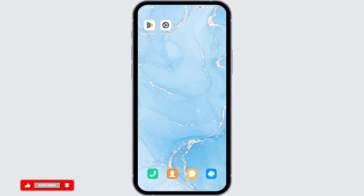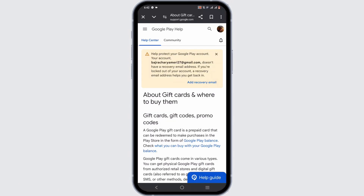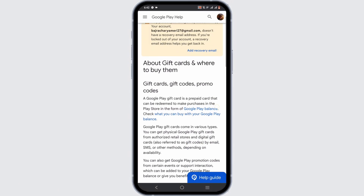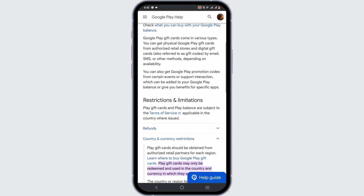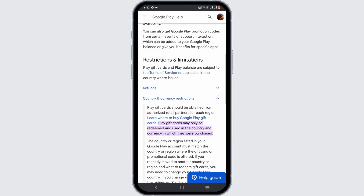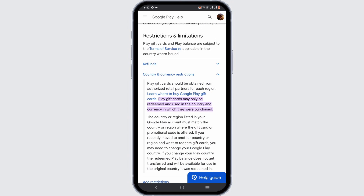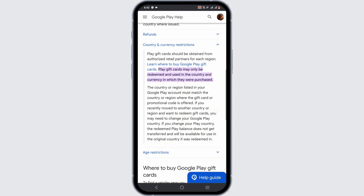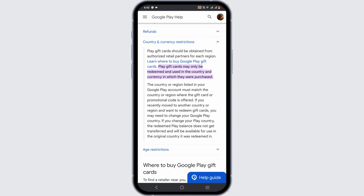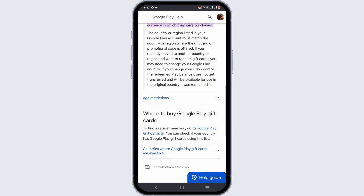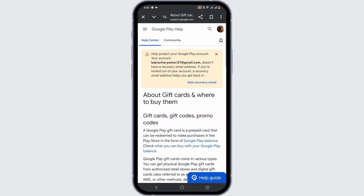Sadly, as of now you will not be able to redeem your Google Play gift card from another country. According to the policy of Google Play, a Play gift card may only be redeemed and used in the country and currency in which it was purchased. So as of now, you won't be able to redeem your Google Play gift card from another country.